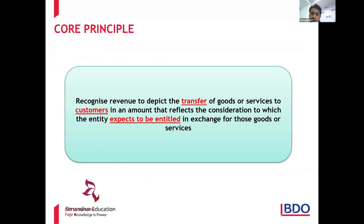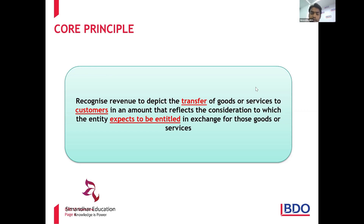So revenue is such a principal item. The core principle of IFRS 15 states: recognize revenue to depict the transfer of goods or services to customers in an amount that reflects the consideration to which the entity expects to be entitled in exchange for those goods or services. The focus is now on transfer - previously, under IAS, the standard always discussed risk and rewards and ownership. That definition has now been expanded and broadened.